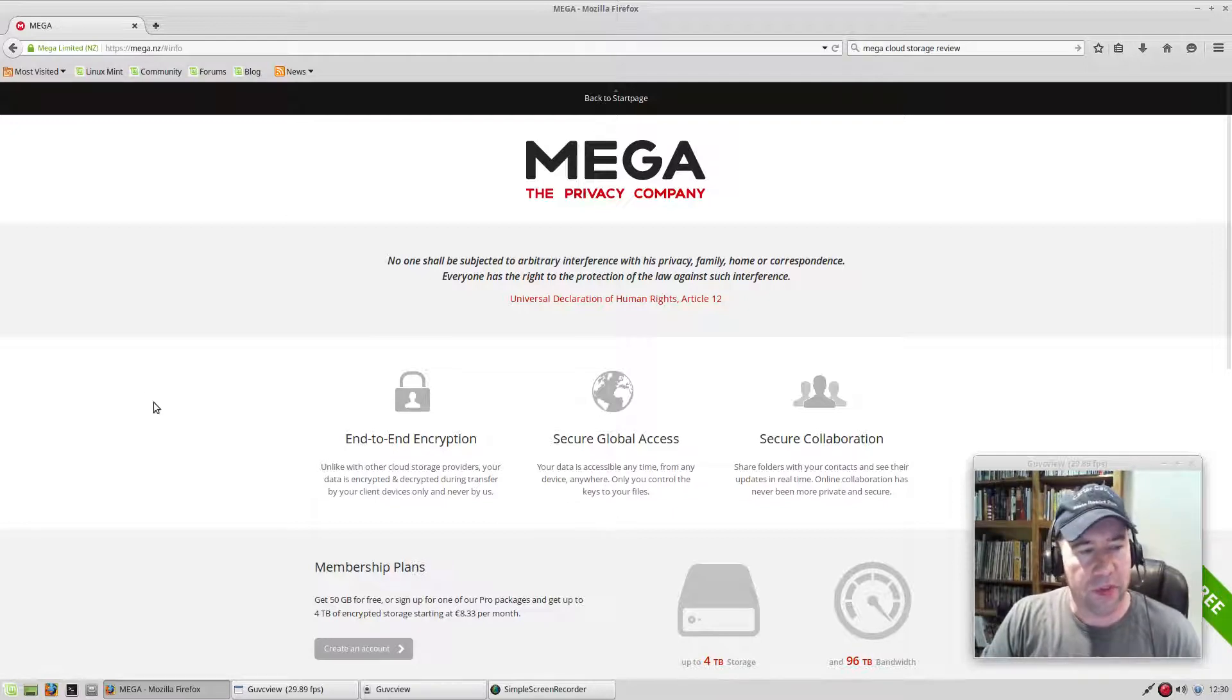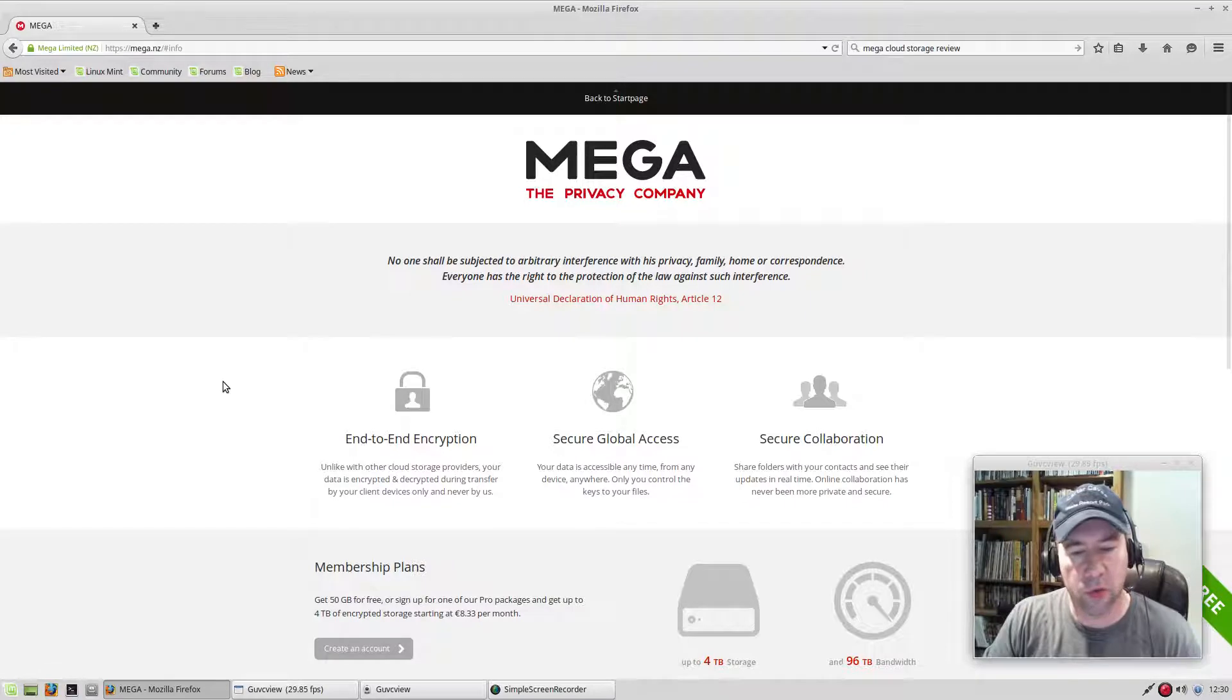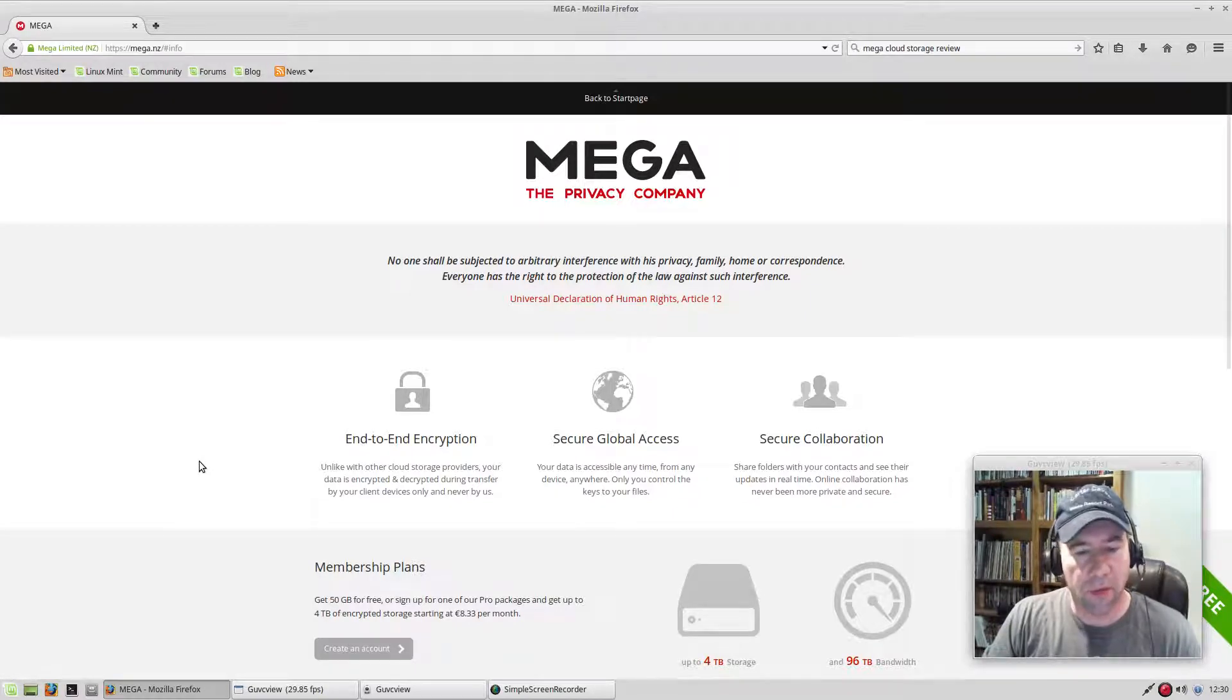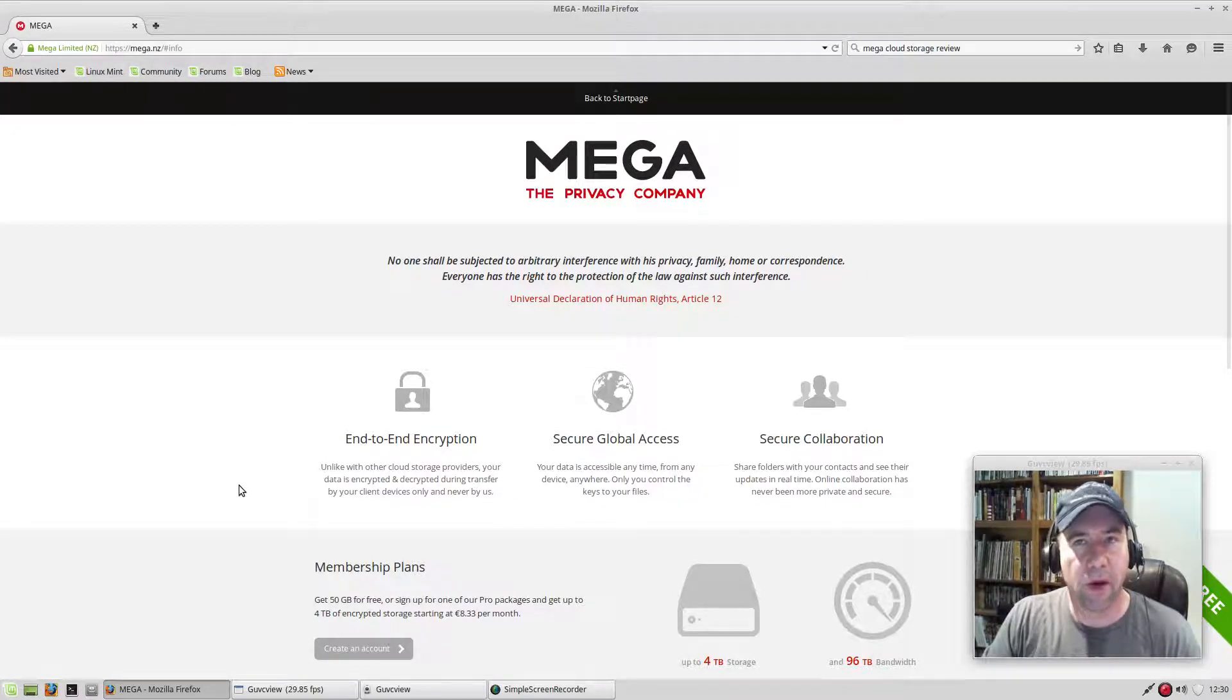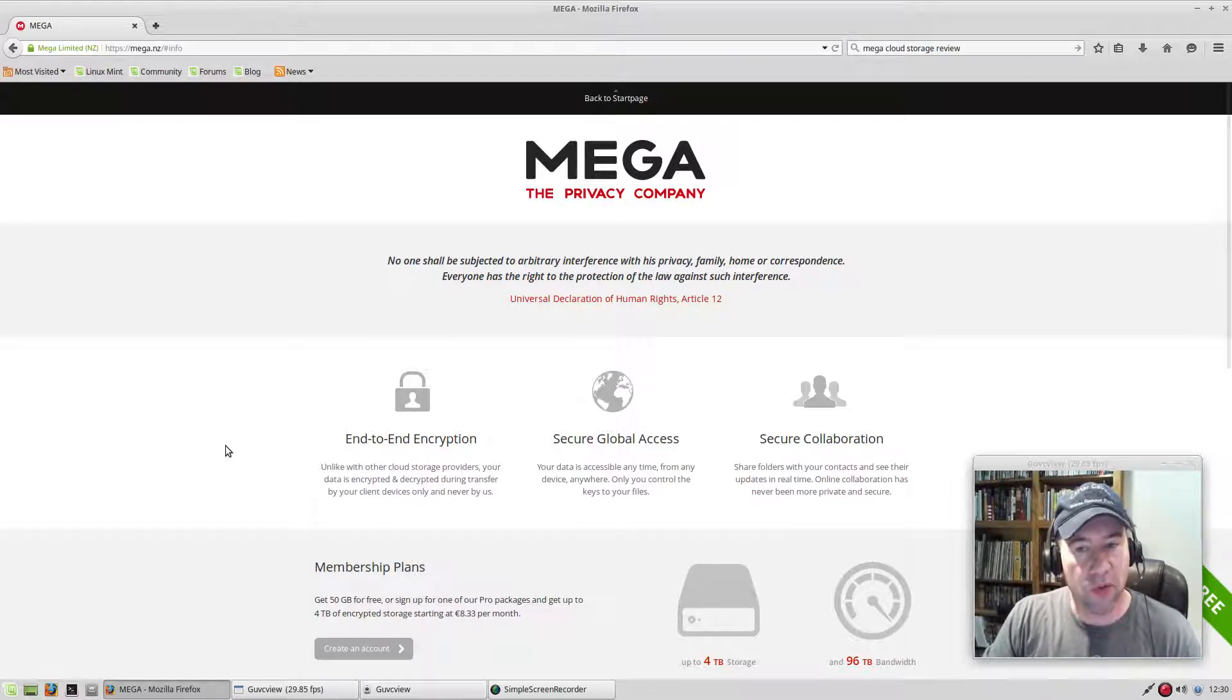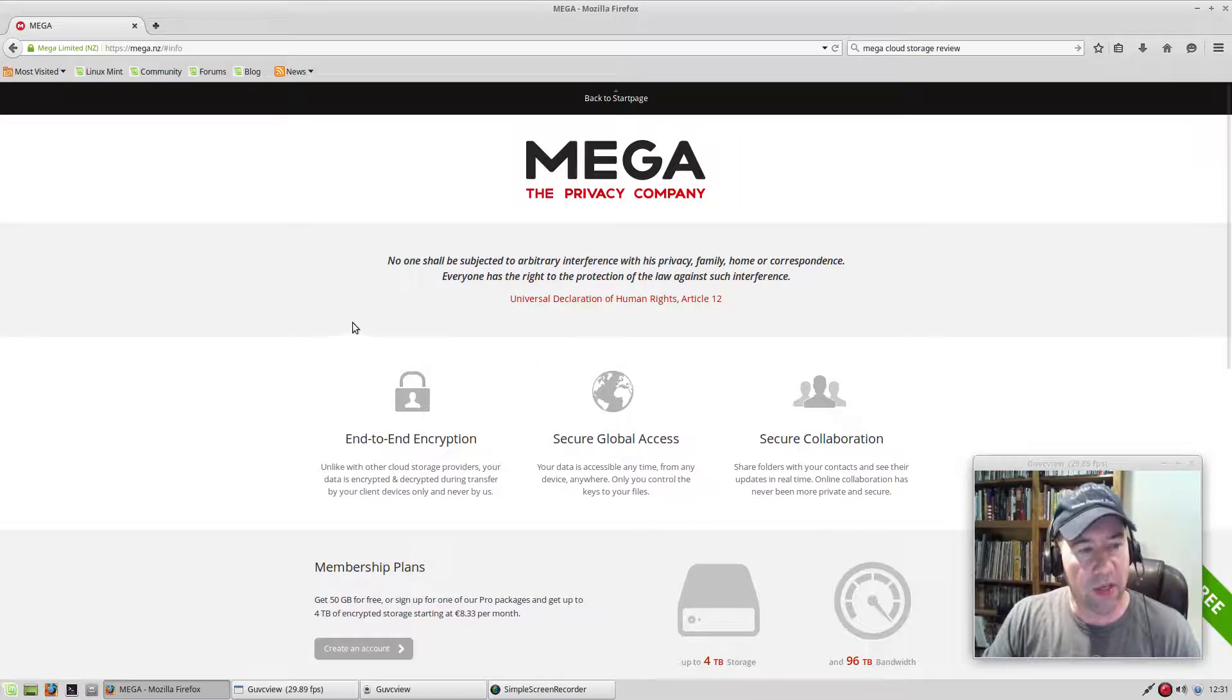And while the security seems a bit better with Google Drive, I have noticed that Google likes to take a look at what is inside of my Google Drive so that they can send advertising my way. I put a video up about kind of realizing this yesterday, and some people were making the comment, oh, Google the evil empire. No, it's not the evil empire. You're getting something for free from them.